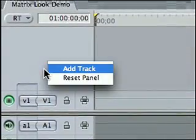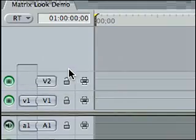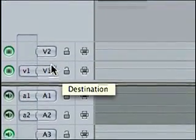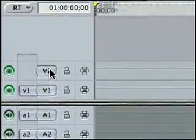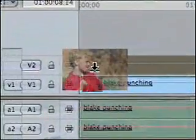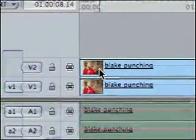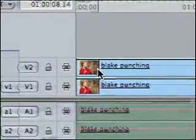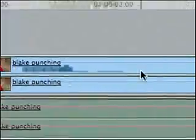So now I'm in Final Cut Pro. The first thing I need to do is add another track, so I have two tracks available here for the editing. I'm going to grab this clip of Blake and move it down to video layer one. Now I've filled in the first video layer. Then I grab the clip again and bring it onto the second video layer, so I have two layers of the exact same video clip overlapping each other.